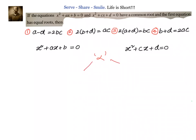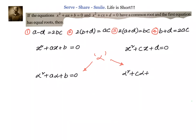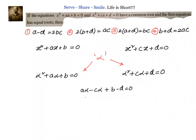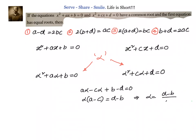If alpha is the common root, substituting gives us alpha² + a·alpha + b = 0, and also alpha² + c·alpha + d = 0. Now subtracting these two equations, we get: a·alpha − c·alpha + b − d = 0, which gives alpha·(a − c) = d − b, so alpha = (d − b) / (a − c).